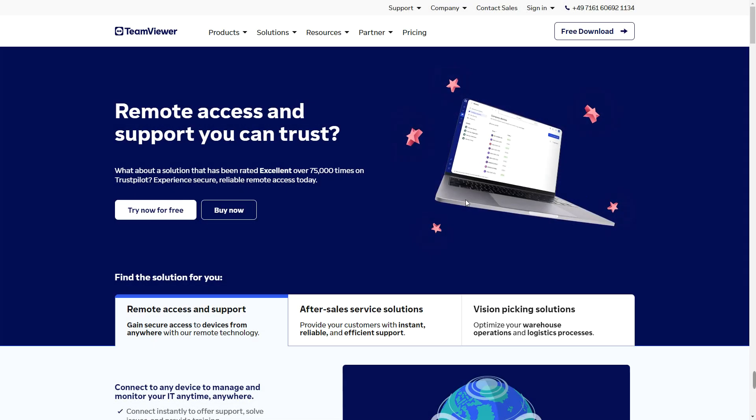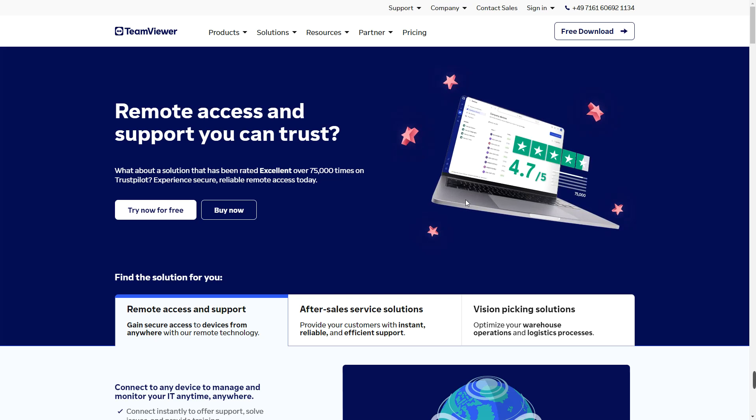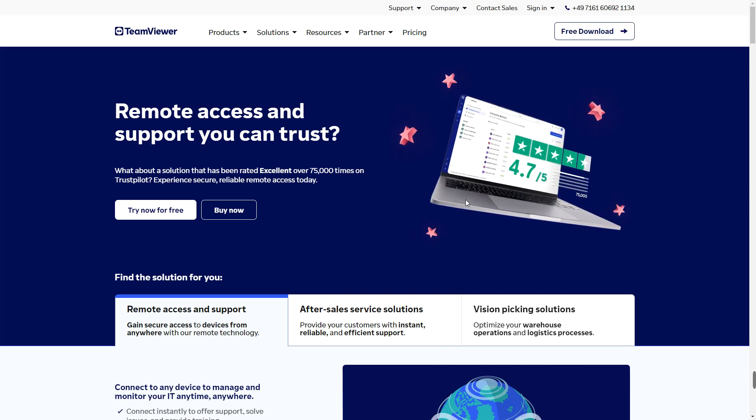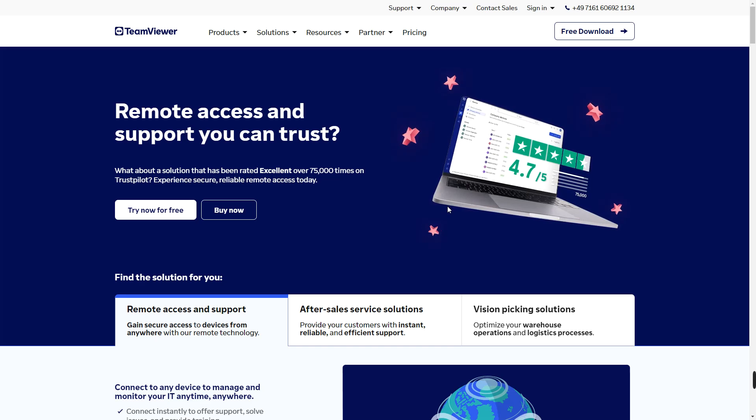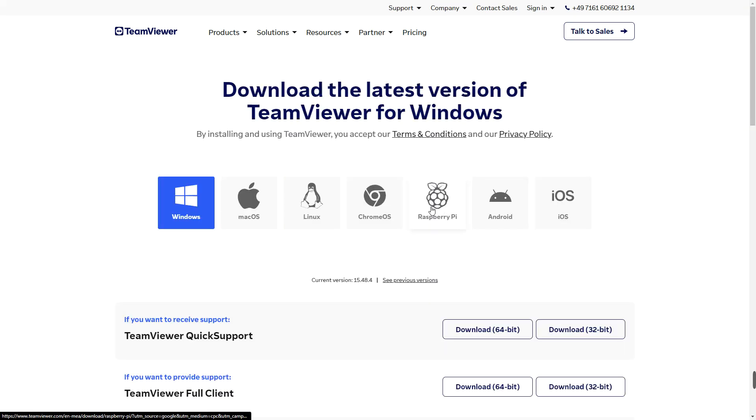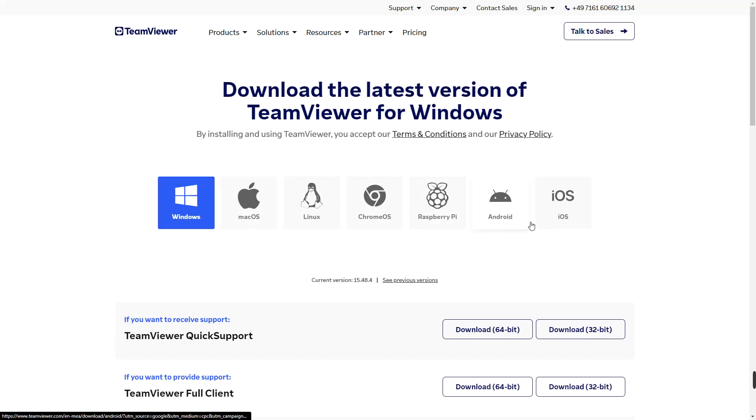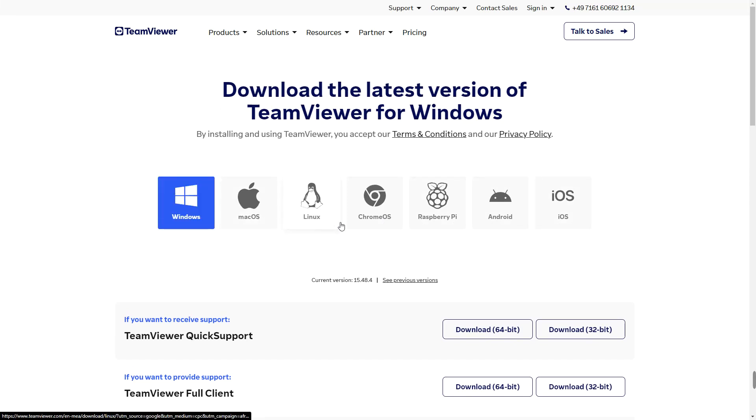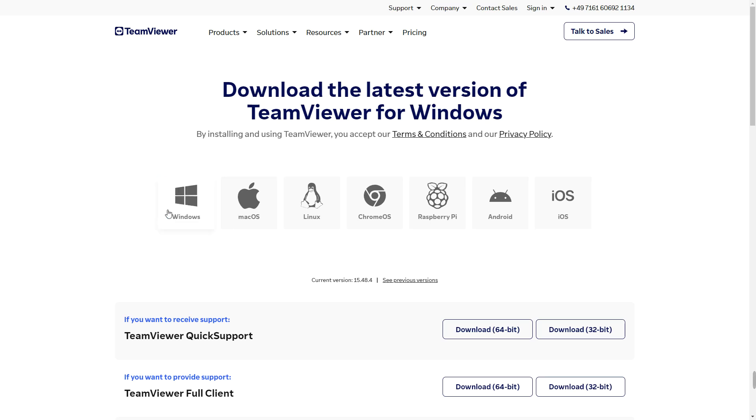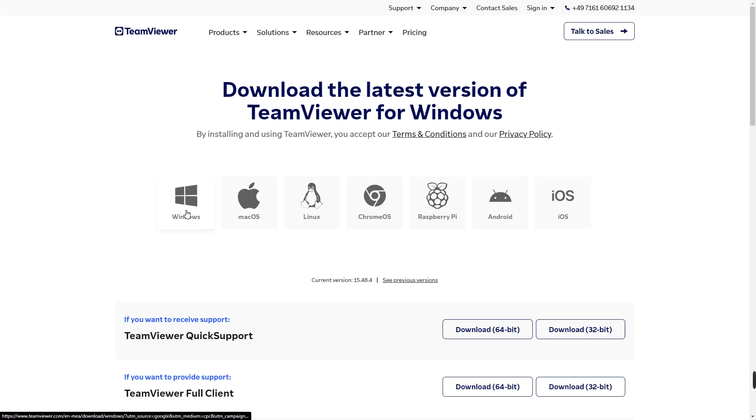The most recommended RDP software is TeamViewer. Best known for its cross-platform compatibility, TeamViewer allows you to connect devices running different operating systems. For example, you could connect with Windows, Mac OS, Linux, Chrome OS, Raspberry Pi, Android, or iOS. So you can connect to any PC running any of these operating systems, which basically covers almost all the operating systems you can think of. Now we're going to run a test with Windows and Mac OS.